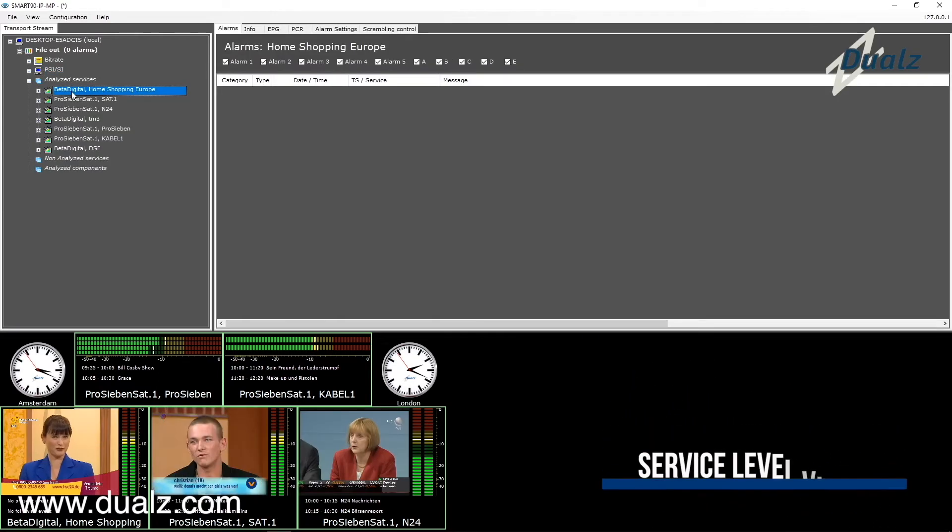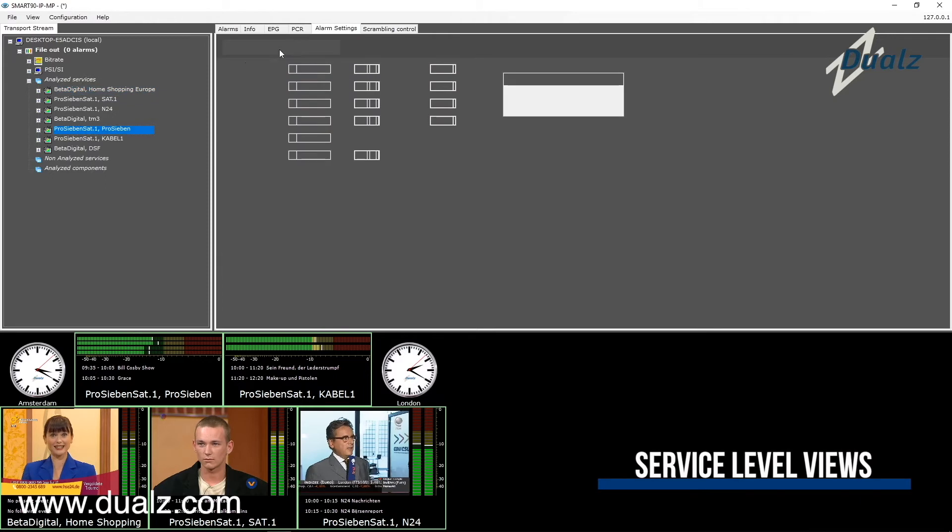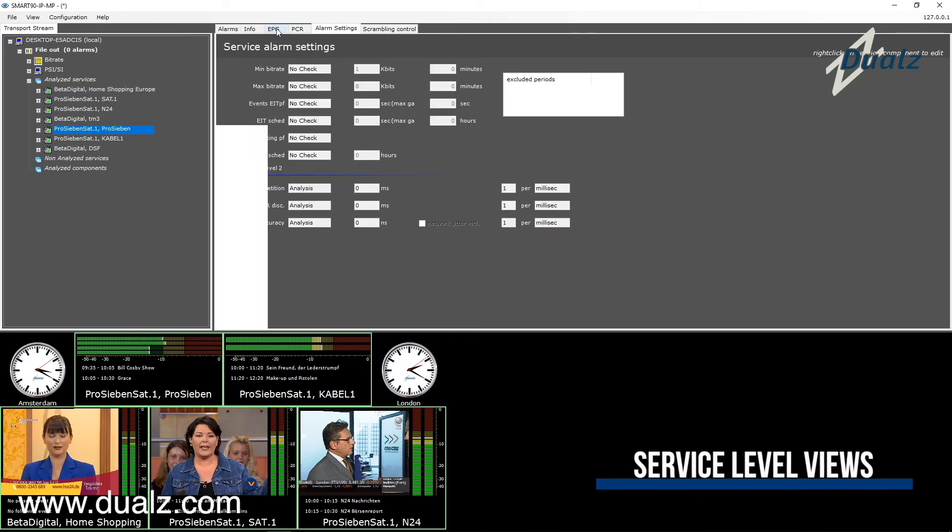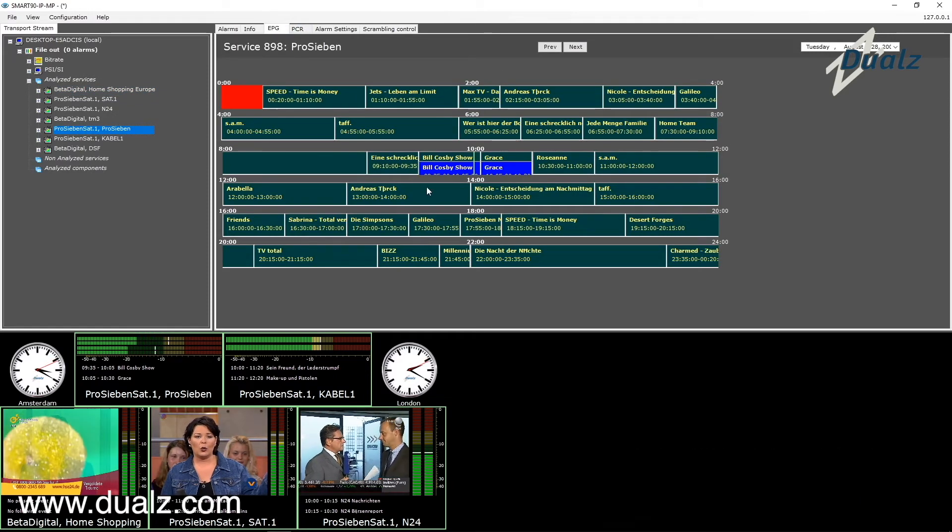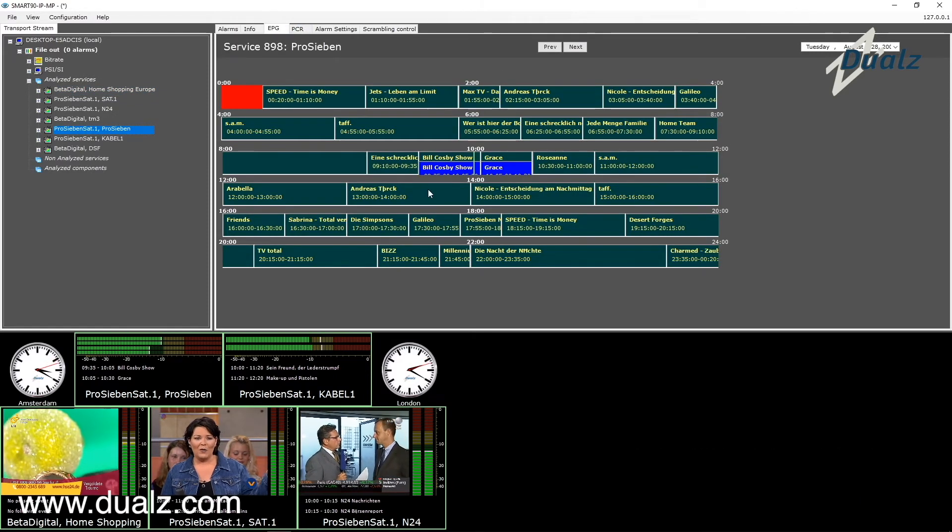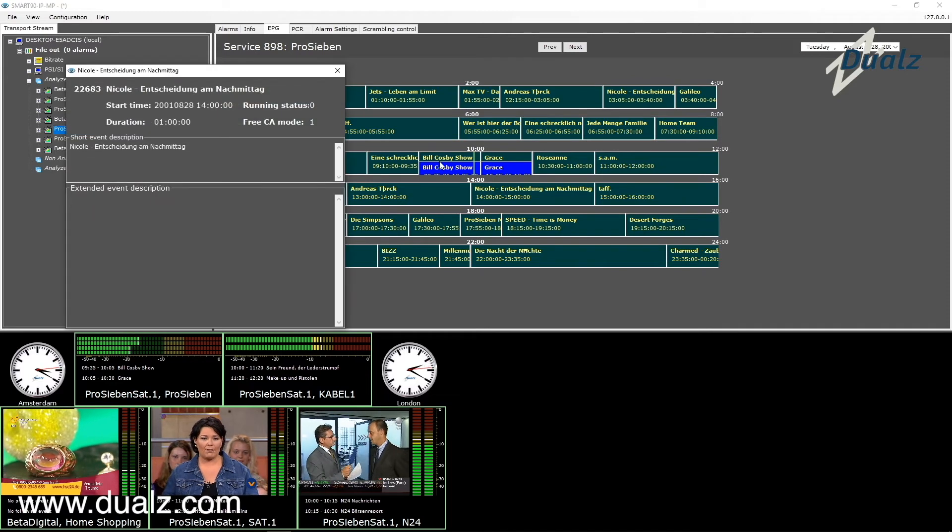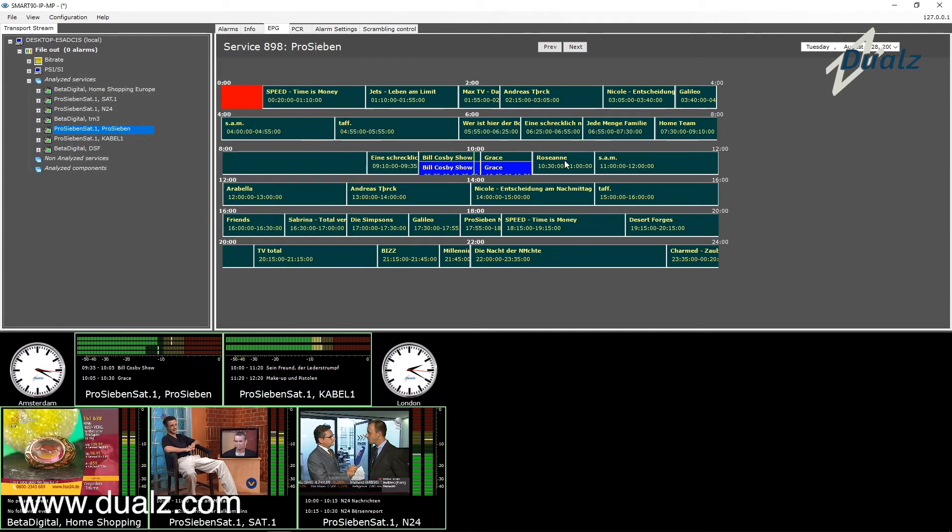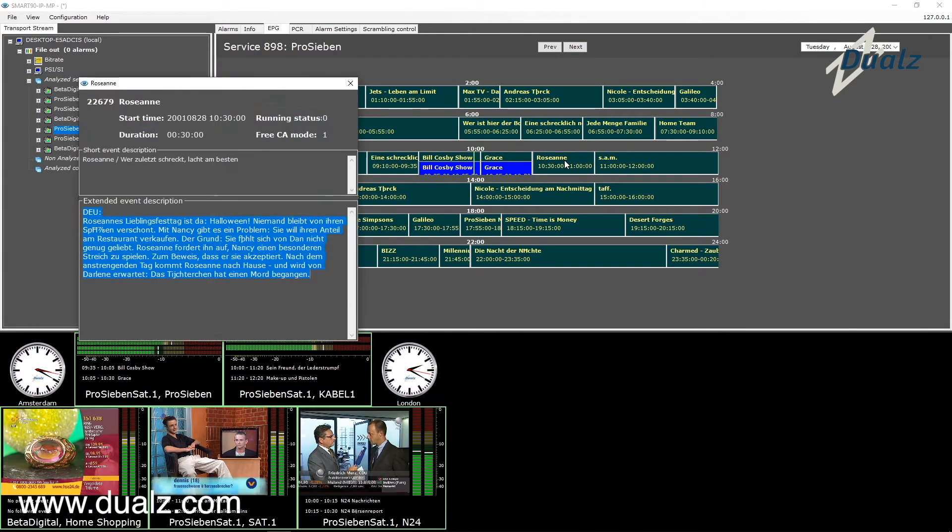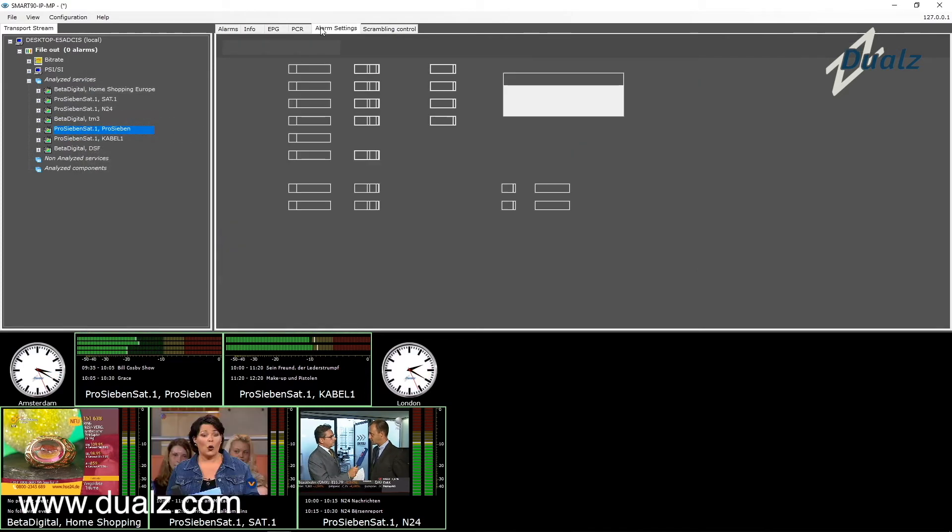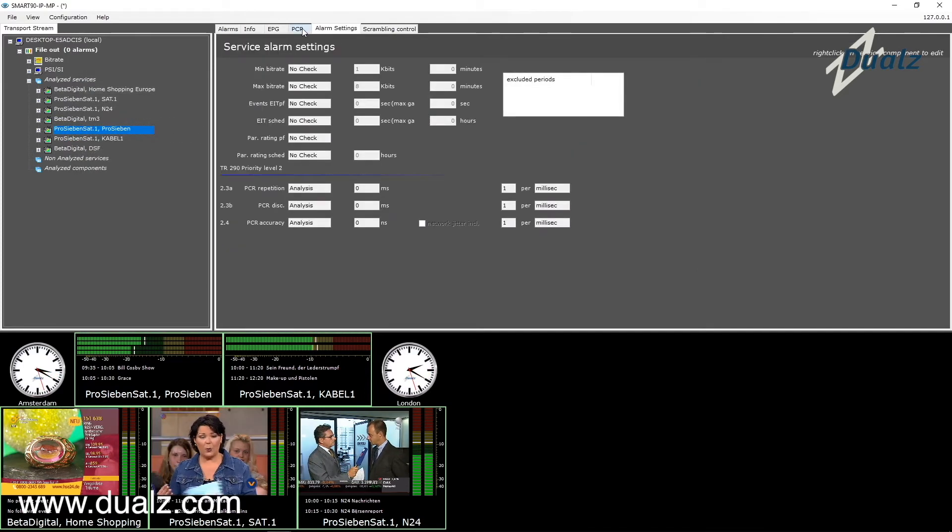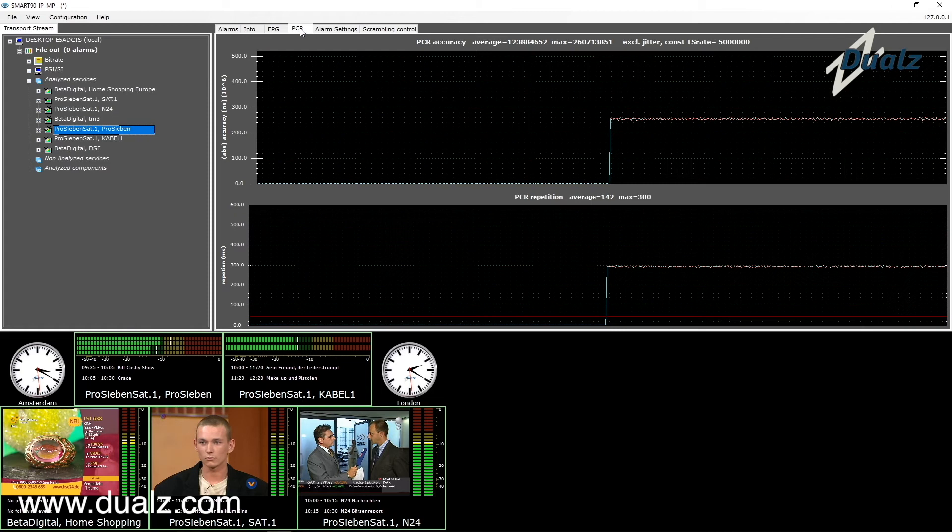When you select a service in the tree, all service level views are shown on the right side. We have current alarm information, general info, EPG. Click on EIT events in order to show detailed event information, like short event description or extended event description. Current alarm settings and specific scrambling information is shown.